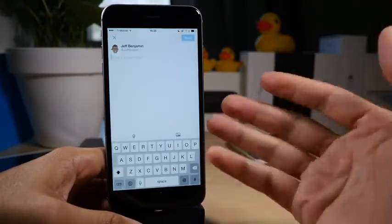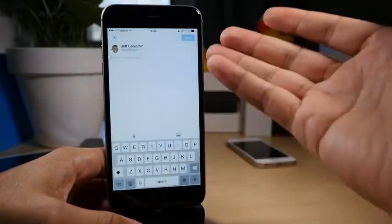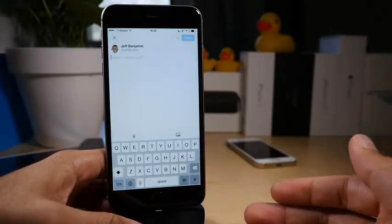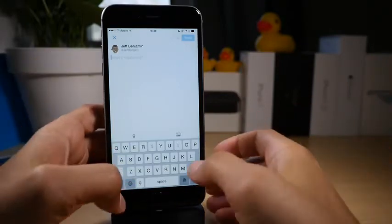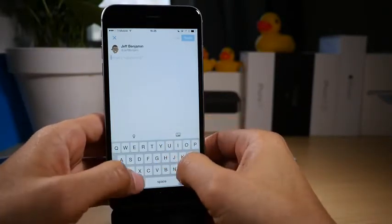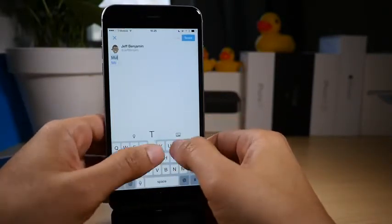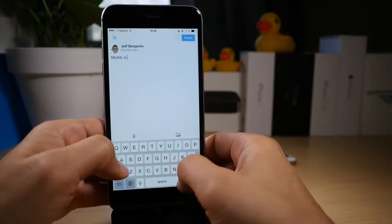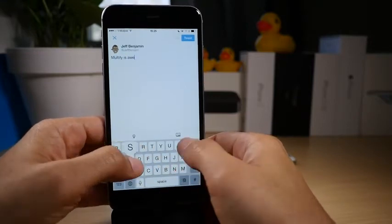So now you don't have to worry about trying to use a toothpick or something to type on the screen. Now you can type like normal, just like this. Multify is awesome.